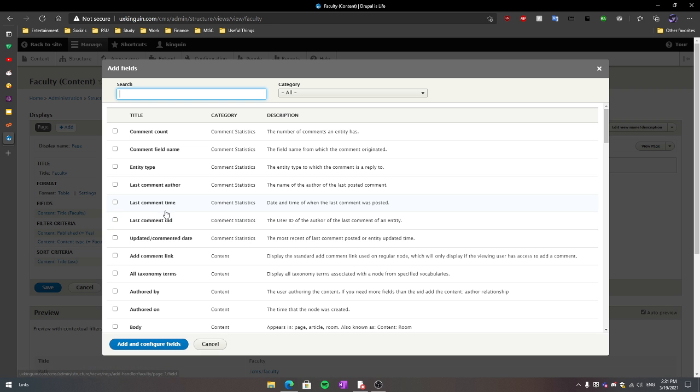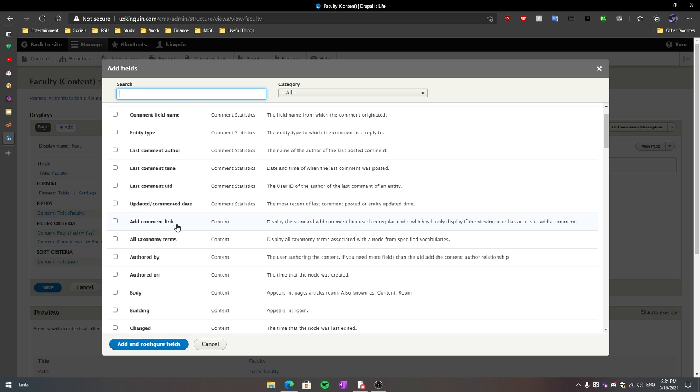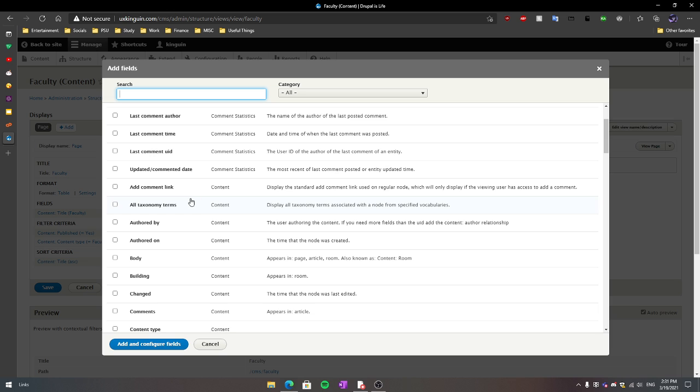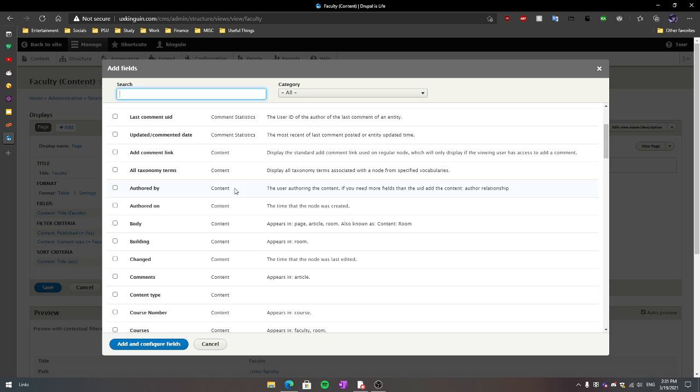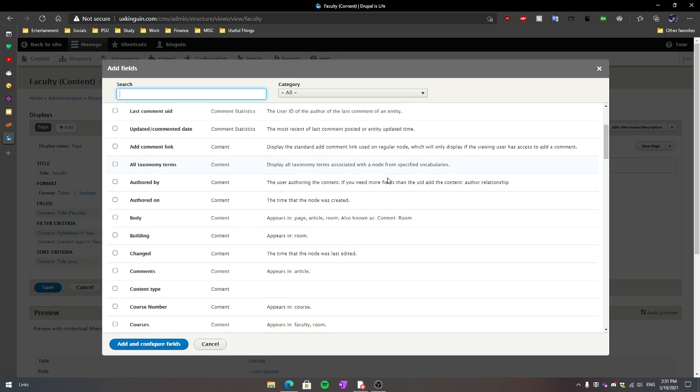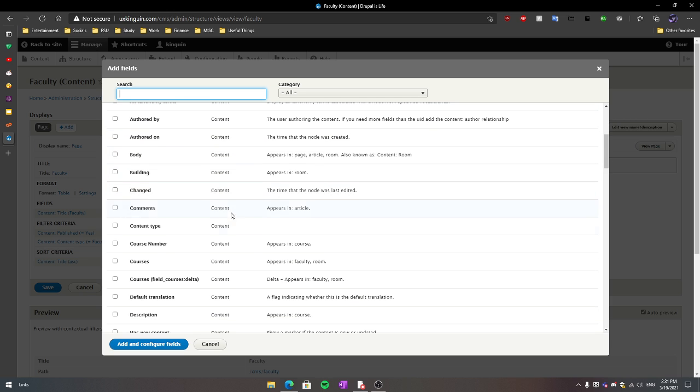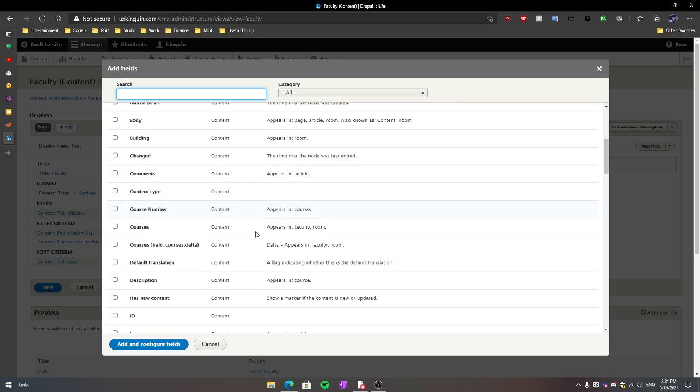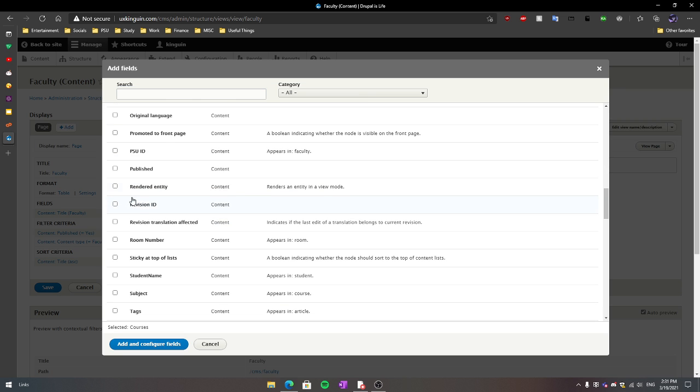As you can see, under fields we're going to add a few that I think will be useful in displaying the data I want to show. The first one being the courses taught by the faculty members, and the second one being the ID number of the faculty.